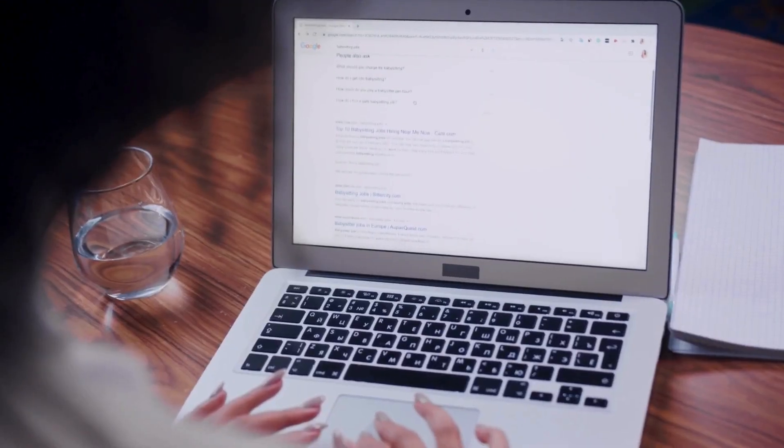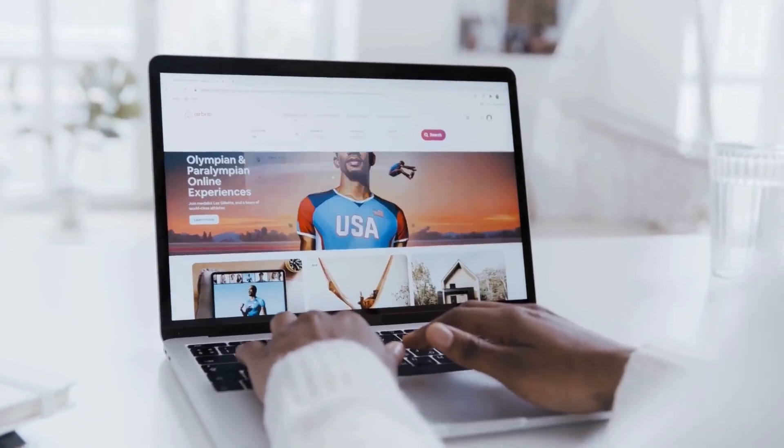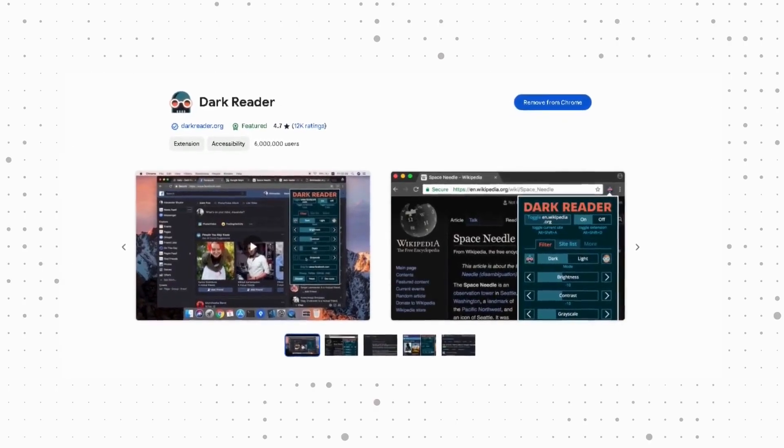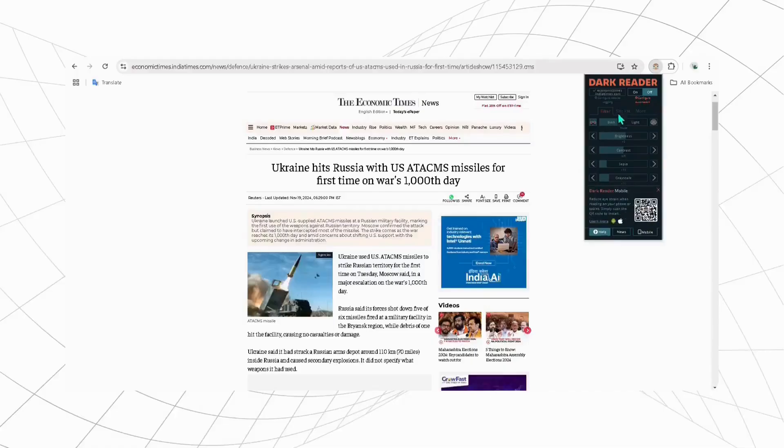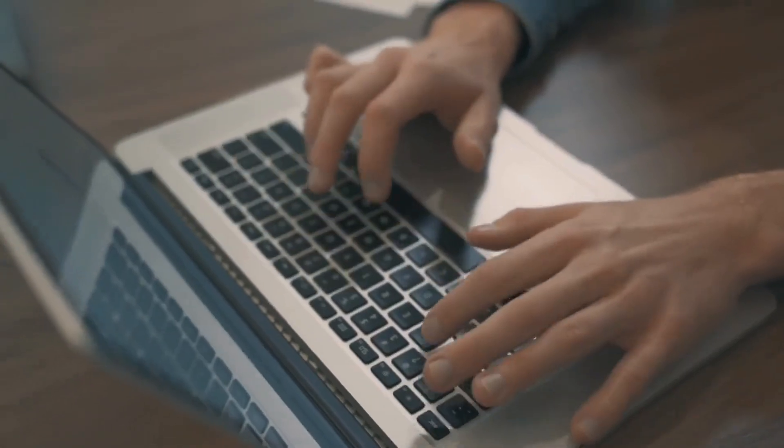If you spend more hours browsing websites, reading articles and blogs, then this extension will be a great fit for you. It lets you switch any website to dark mode by avoiding the strain on your eyes.